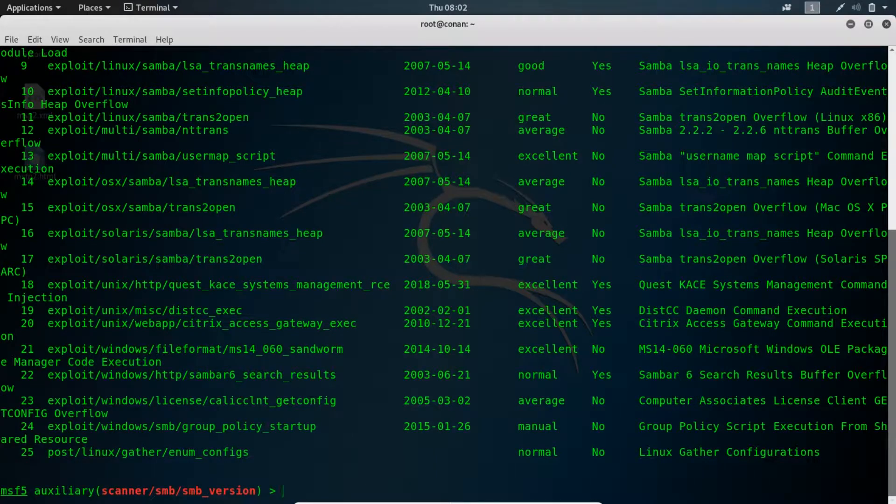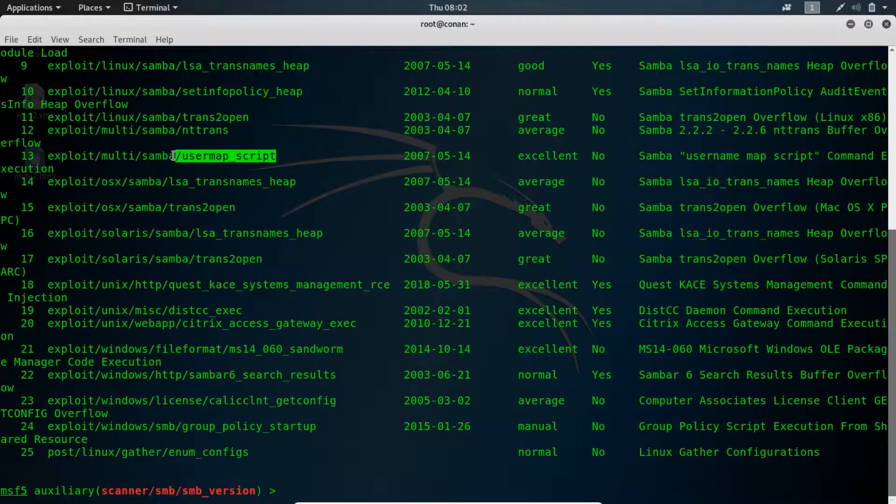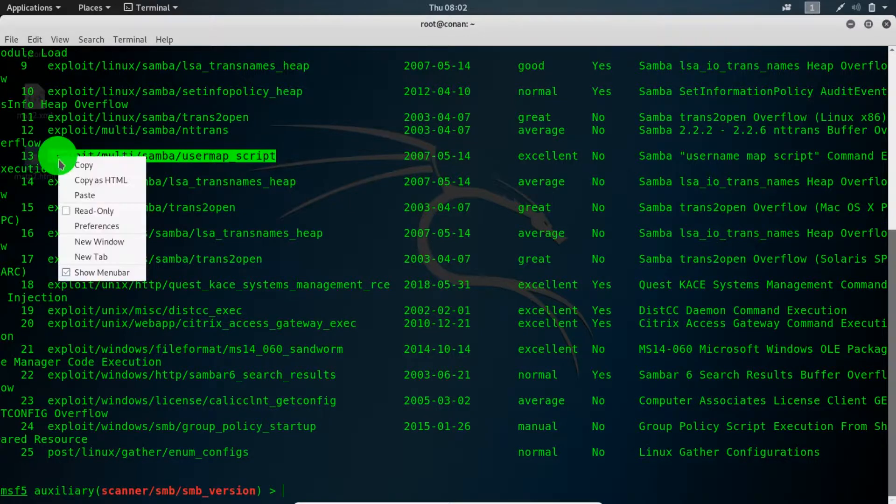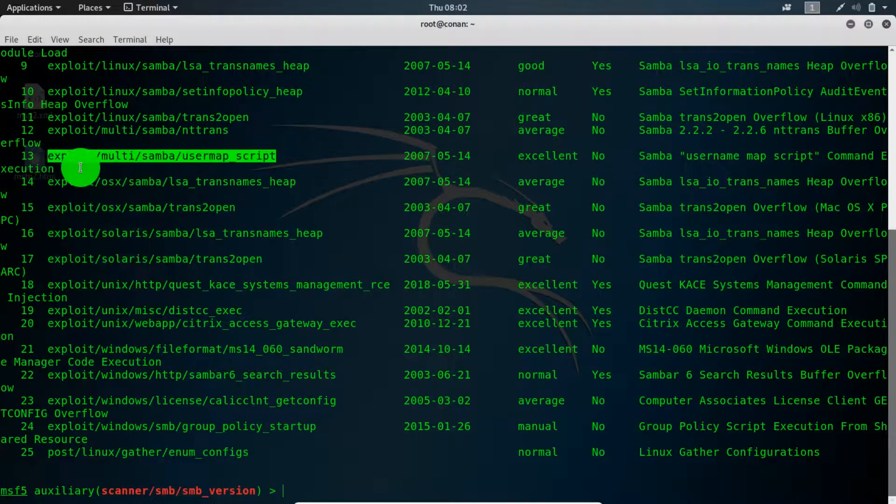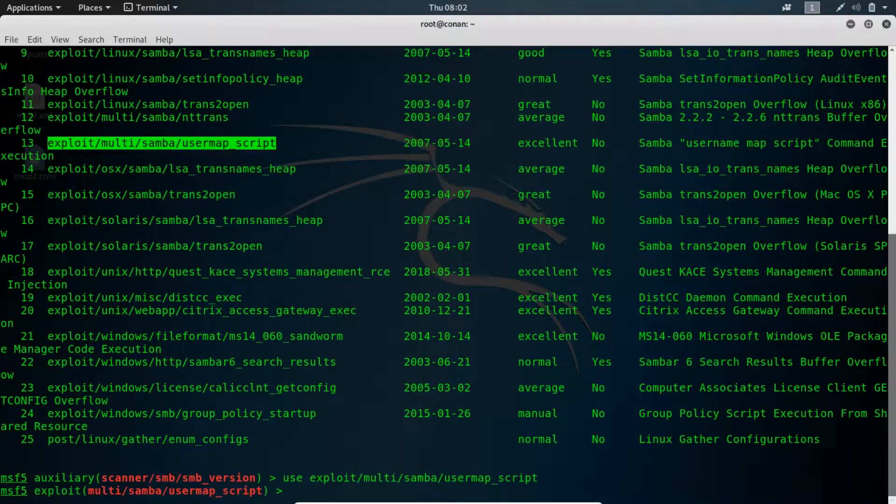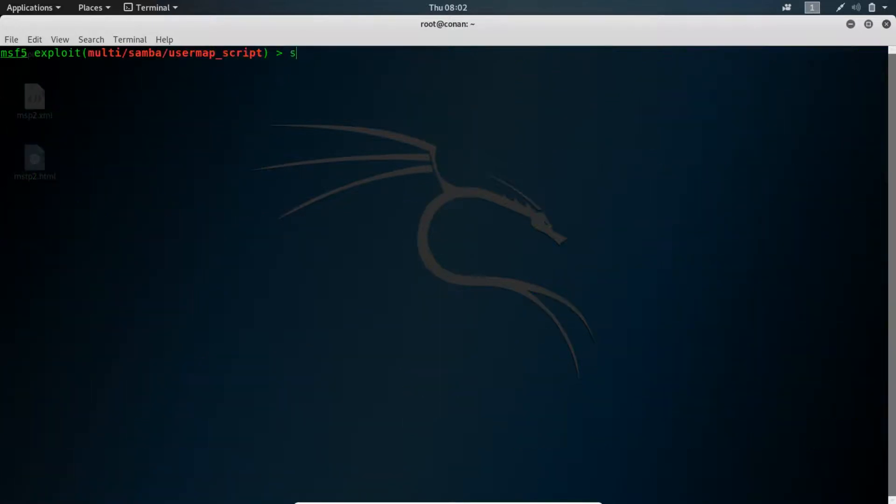Search Samba. I'm looking for this. There is an nmap script, this is what we want. So I'll copy that and I'll use the same exploit. Now I can clear this up and show options.